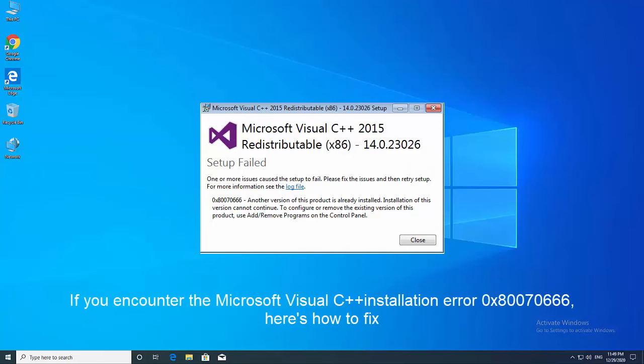Hi friends. This video will show you how to fix error 0x80070666 when installing Microsoft Visual C++ in Windows 10. You can install the required Microsoft Visual C++ package when that issue happens.